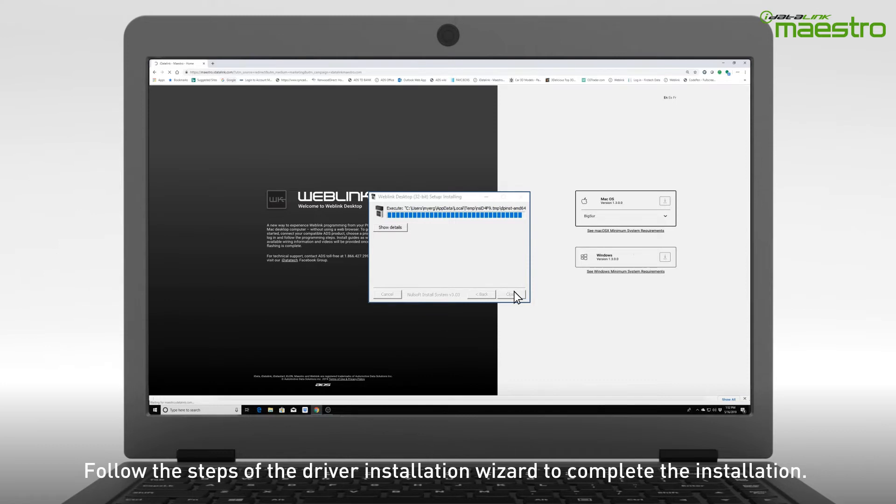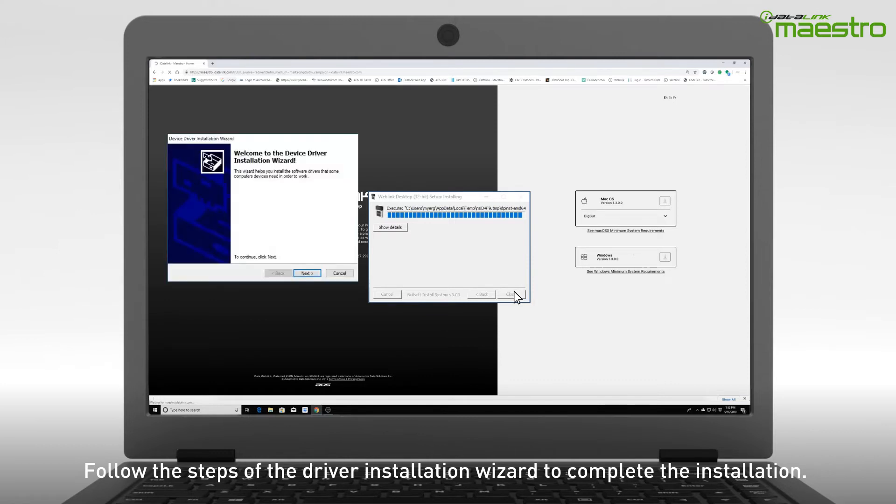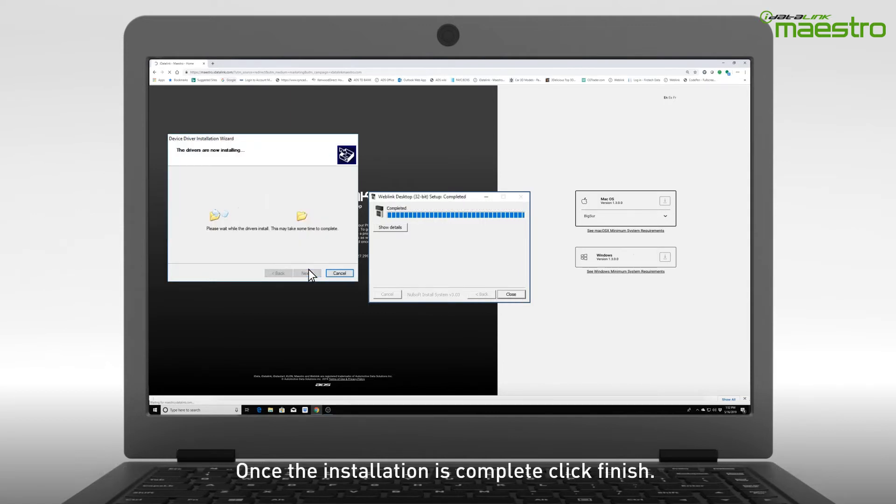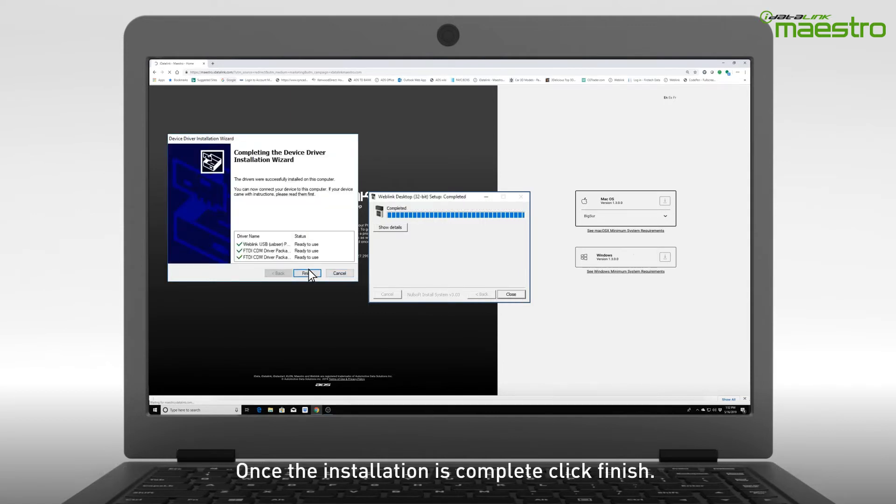Next, you will see a progress bar followed by a window that says Welcome to the Device Driver Installation Wizard. Click Next. Once the installation is complete, click Finish.